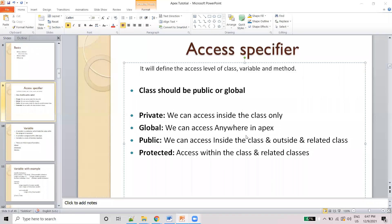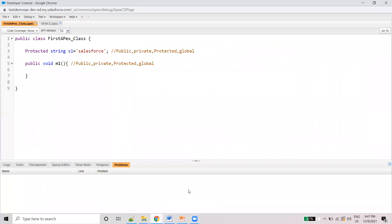So in this video, we will discuss about access specifiers. First of all, what is an access specifier? It will define the access level of a class, variable, and method. And a class should be public or global — I will tell you why the class should be public or global.